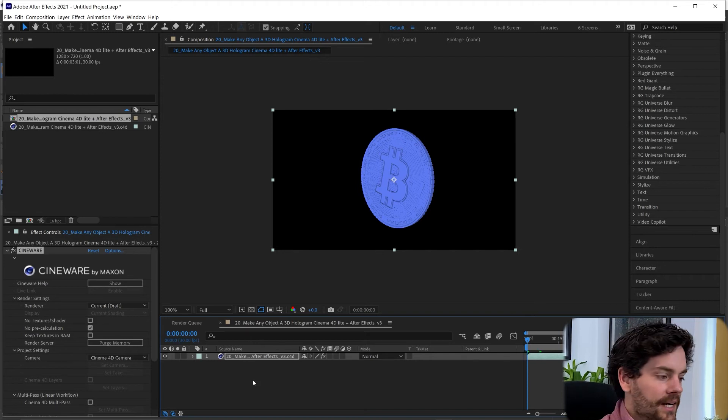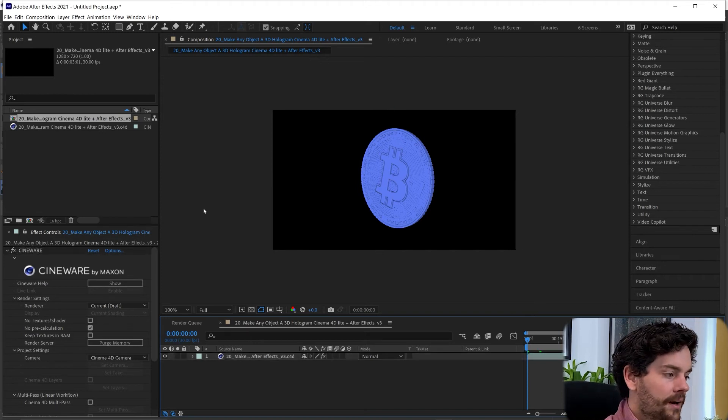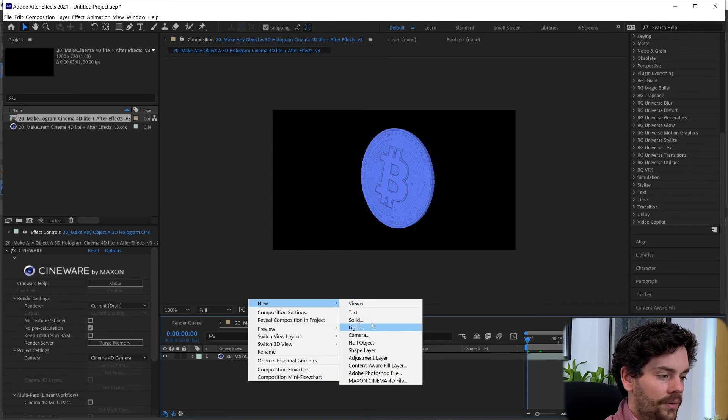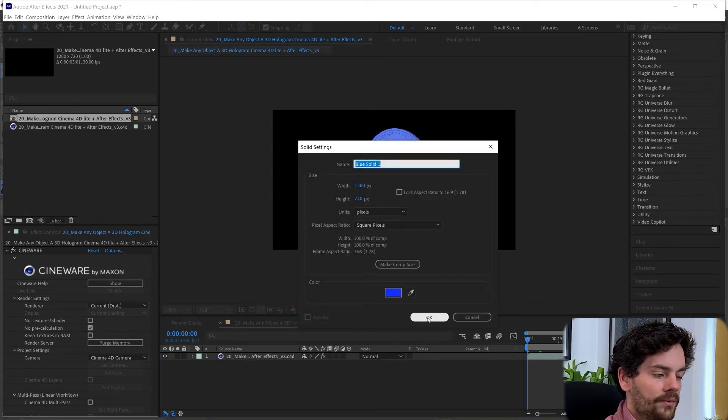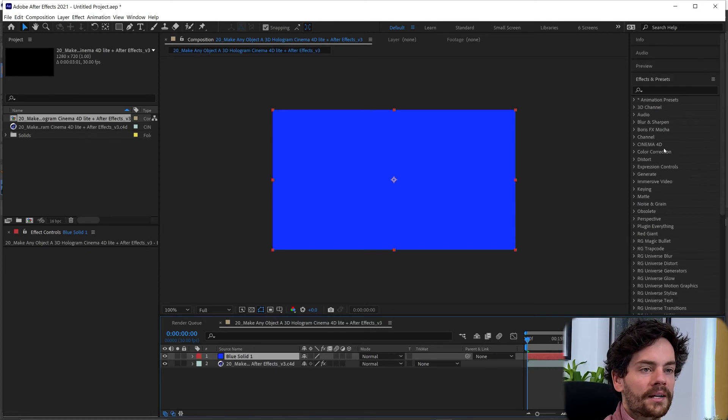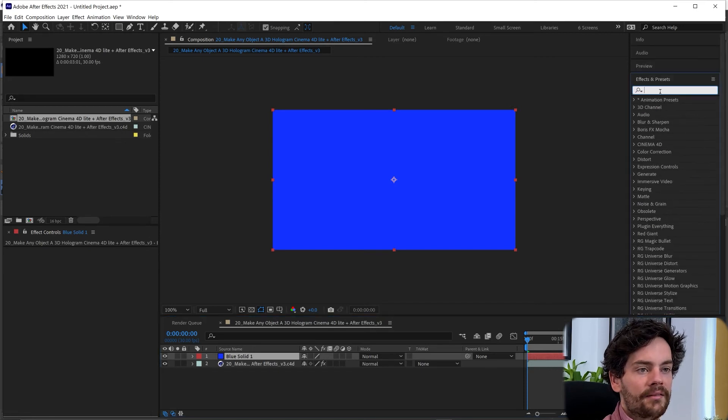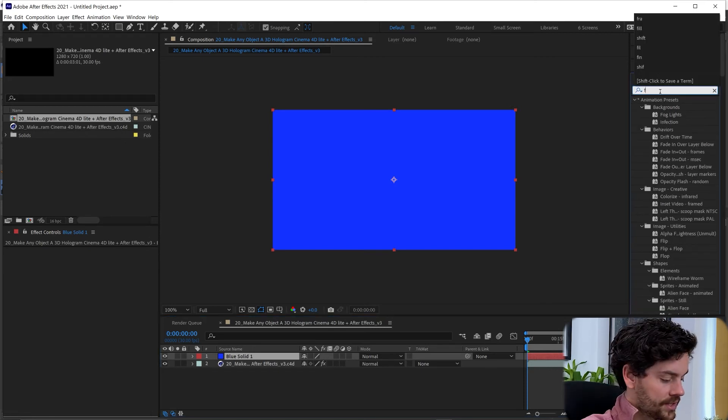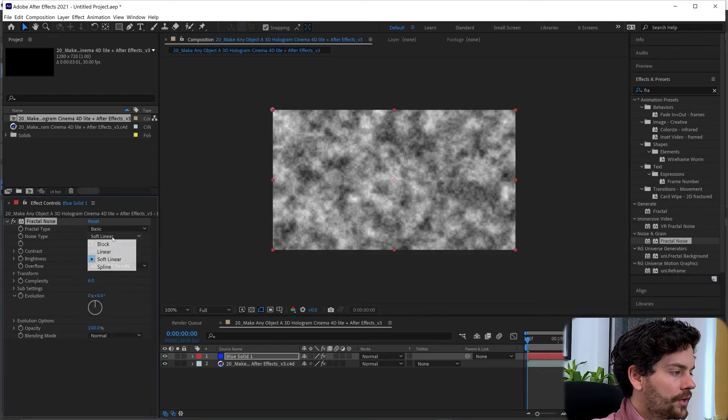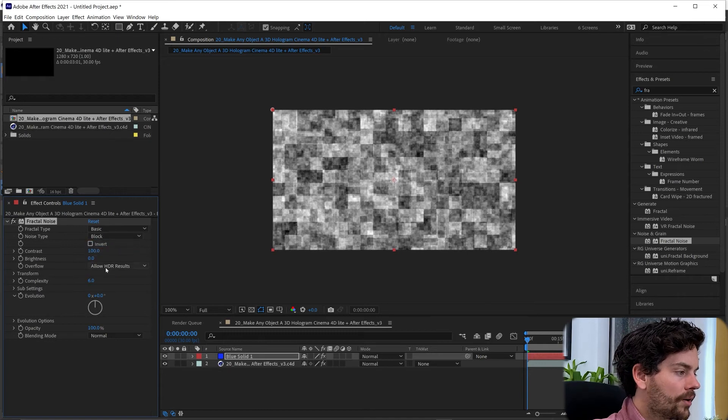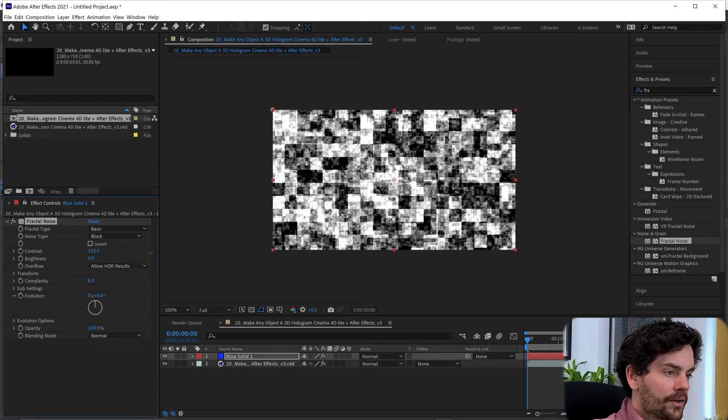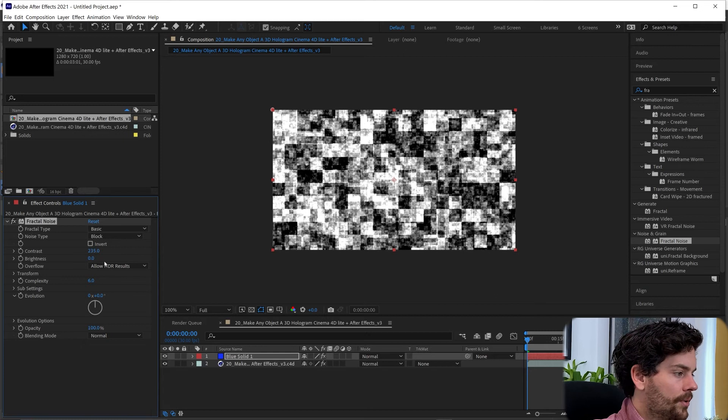So let's quickly add that glitch effect. I'm going to go New, Solid, OK. And I'm going to add a fractal noise here. And I'm going to turn the noise type to Block. And I'm going to turn the contrast up.